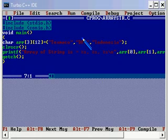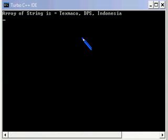Let's see how the program is going to work. Let me run this program: array of string is text macro, DPS, Indonesia. So in this program we have seen how to have a two-dimensional array in C language.